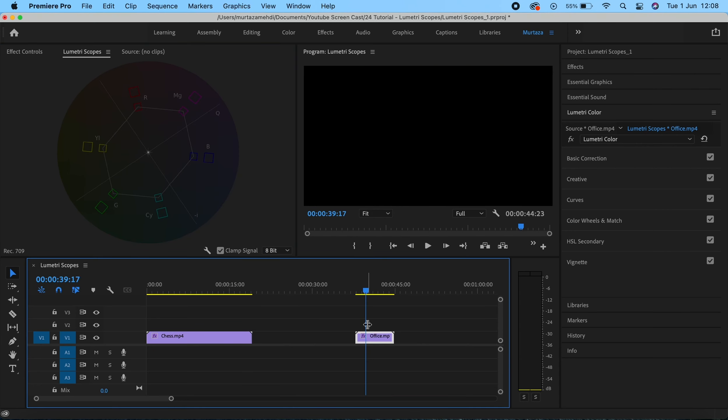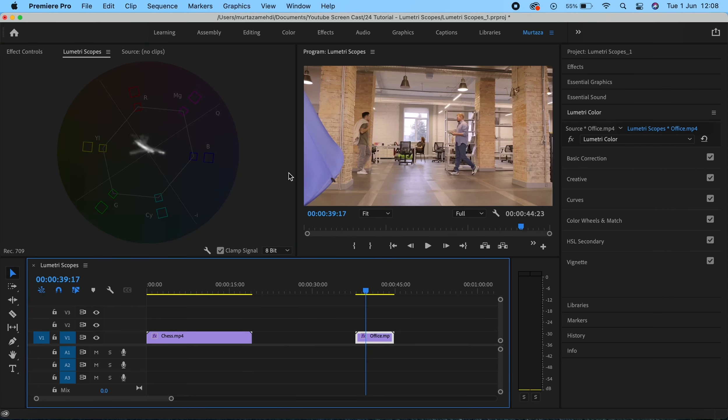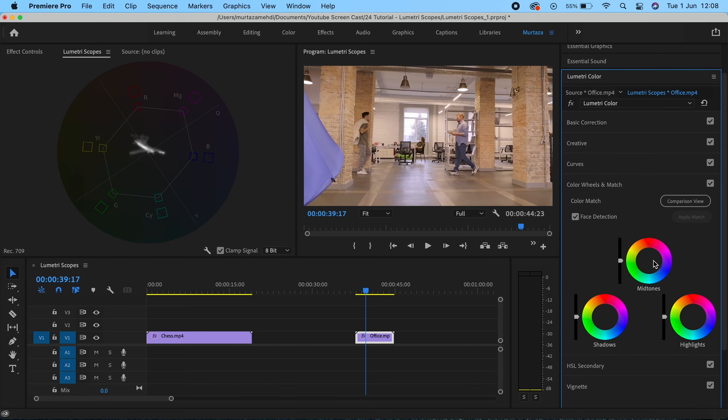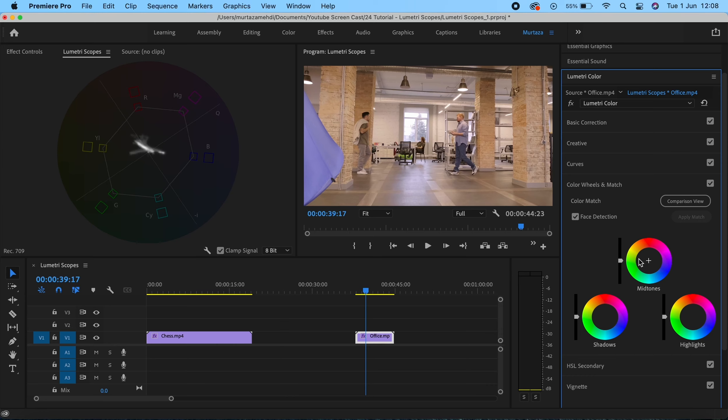The vectorscope gives you the measurement of colors that exist in your footage. This is laid in the same way as your color wheels, which are over here. You can see in the vectorscope we have yellow, green, cyan, blue, magenta, and red, and these are exactly in the same locations as we have in the color wheel. The location of these colors is based on the logic that these are complementary colors.